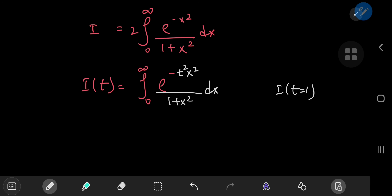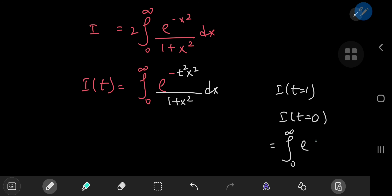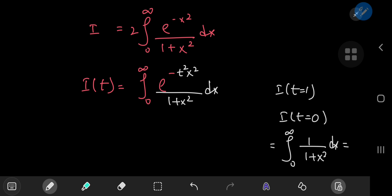At t = 0, you have the integral from 0 to ∞ of e^0, which is 1, divided by (1 + x²) dx. We recognize this as the familiar arctan integral, which evaluates to π/2 on this interval. So I(0) = π/2 — some nice information about the boundary behavior that will come in handy later. We're interested in I(1), and we have to double the result because of the even function trick performed earlier.